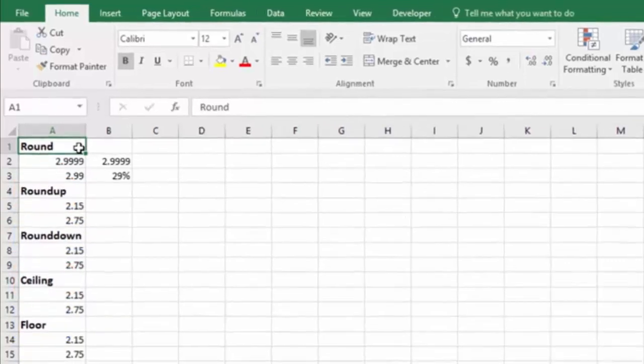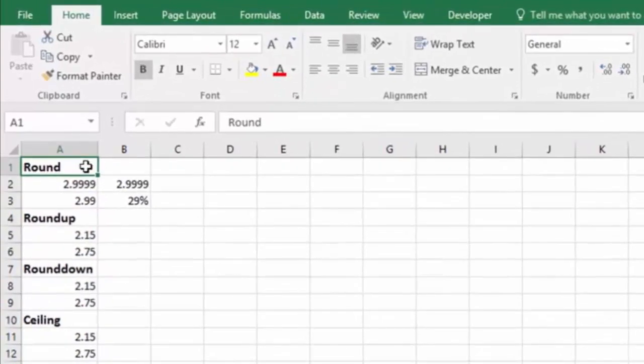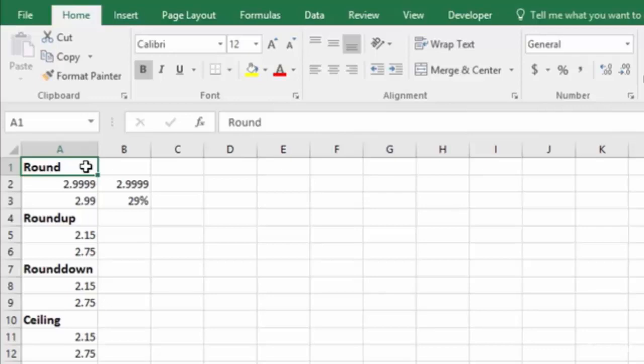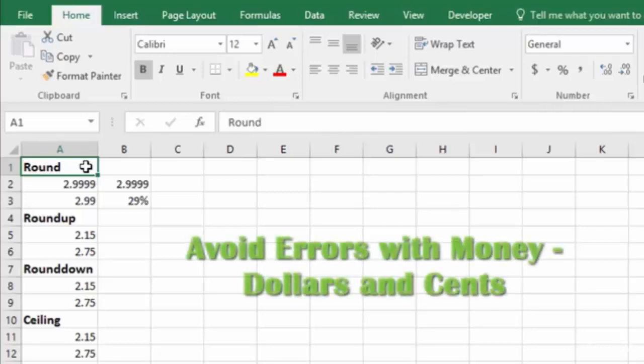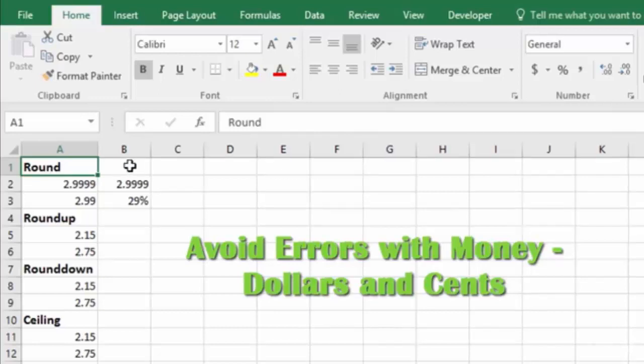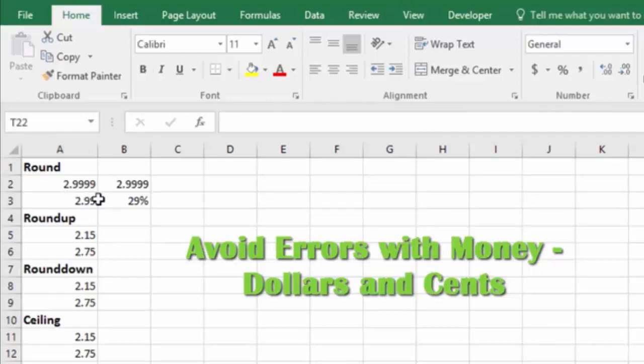But let's start with the basics of the round function. My favorite use for the round function is to keep you out of trouble with math errors in Excel. The best way to show you this is just to dive right into an example. So let's say that we have two numbers here: 2.9999 and 2.9999.